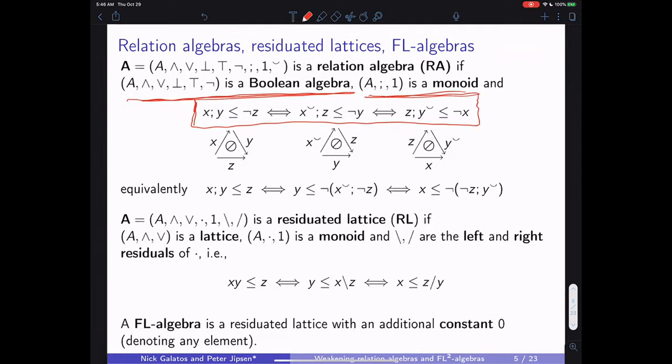In pictures, the theorem says that if X composed with Y has empty intersection with Z, then that's equivalent to flipping this triangle in certain ways — first one way and then another. There's a bit of geometry in the background among the way the relations are related. This is called a cycle, and these are the kinds of forbidden cycles in a relation algebra.